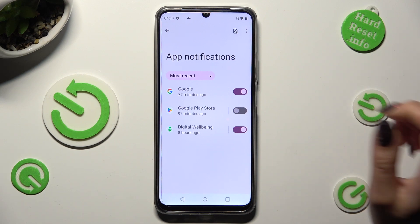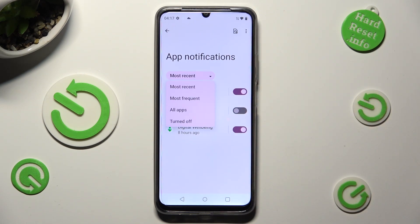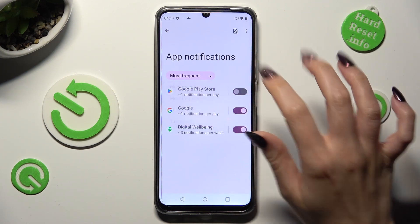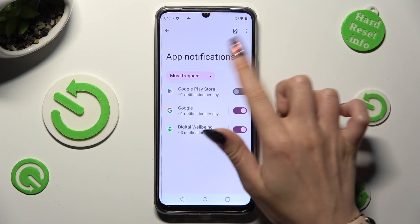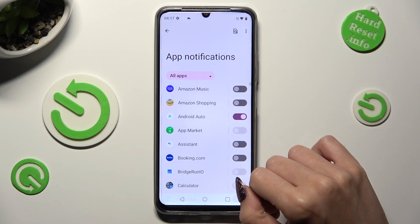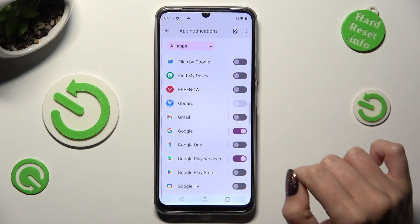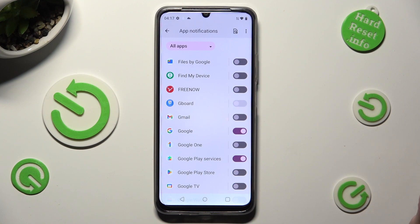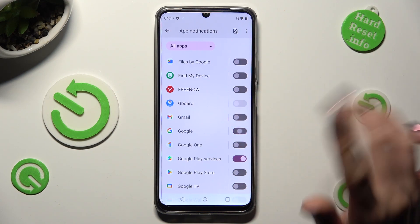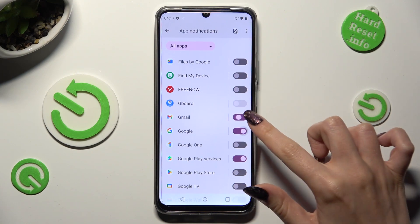Following that, tap on most recent and select the best option for you. I will go with most frequent. Or maybe all apps. Now just click on the switch next to one of your apps from which you want to block notifications. You can turn them back on the same way.